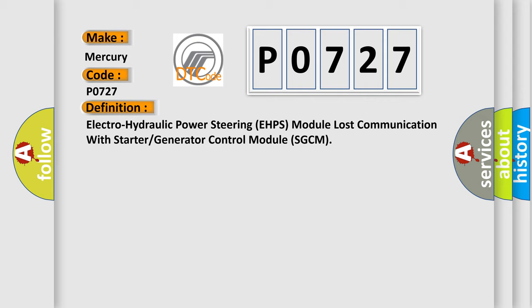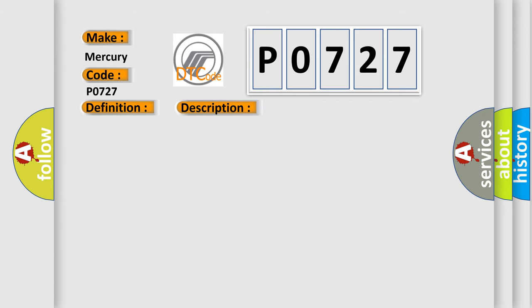Electro-hydraulic power steering EHPS module lost communication with starter or generator control module SGCM. And now this is a short description of this DTC code. Voltage supplied to the module is in the normal operating voltage range of 9 to 16 volts.